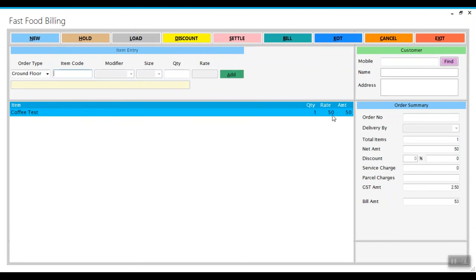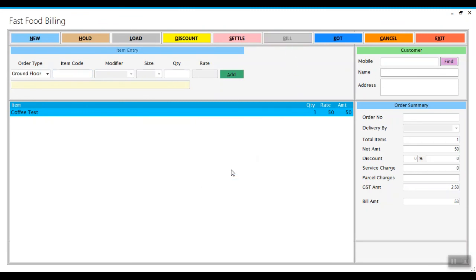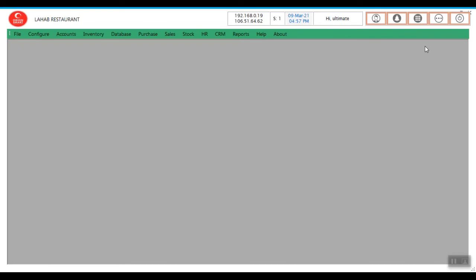Now after billing our stock of the raw material should get decreased by 0.01 for all three raw materials. That is sugar, milk and coffee powder. Now I am billing it. Click on Bill. That is it.